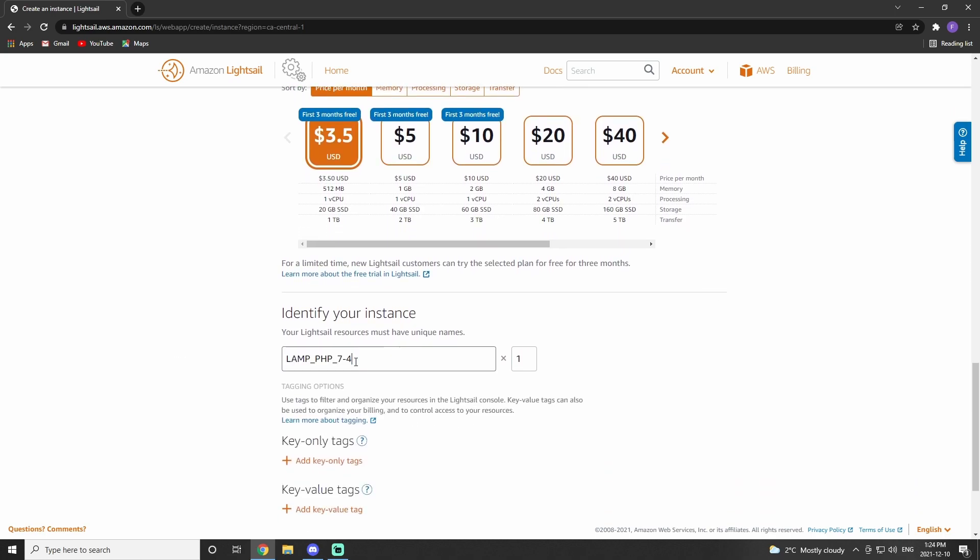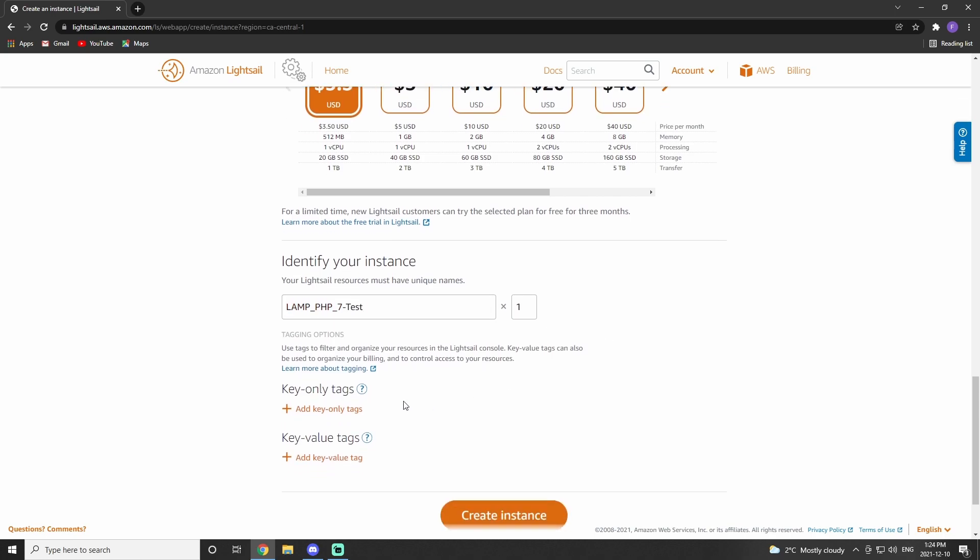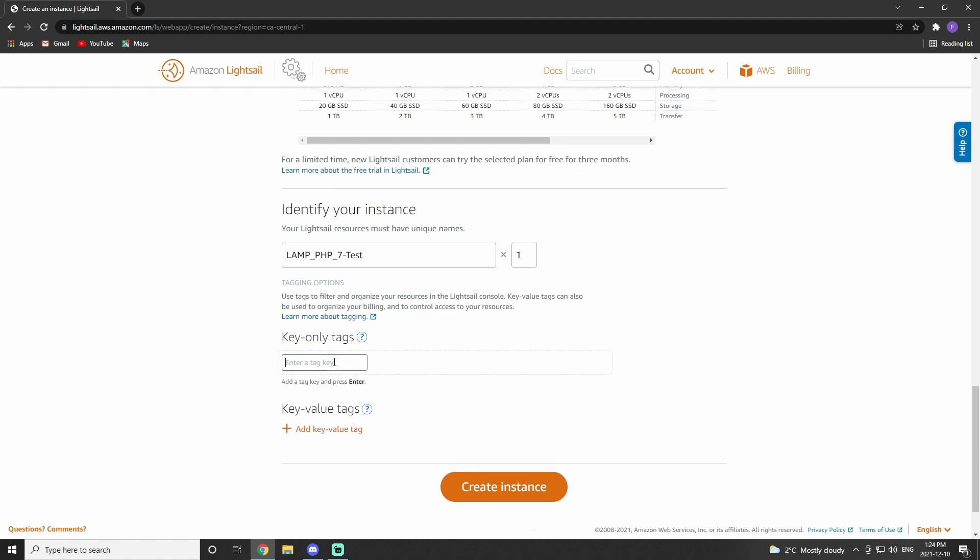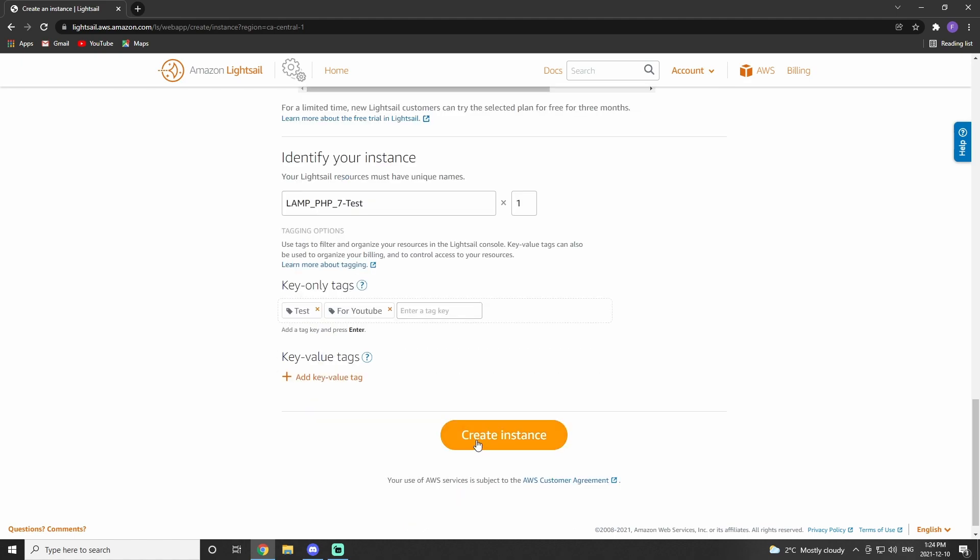From here, we can change the identity of our instance. I just added dash test after. And we can also change the tags. Once you've done all that, we can hit create instance.